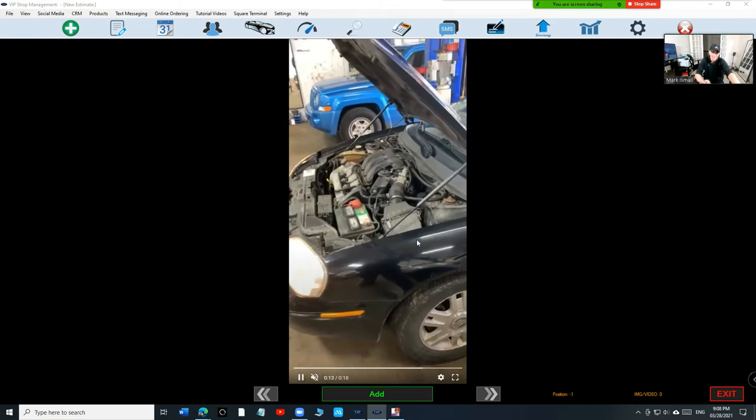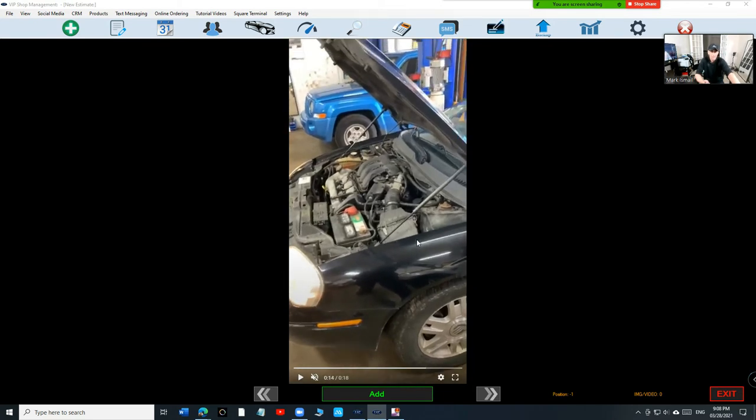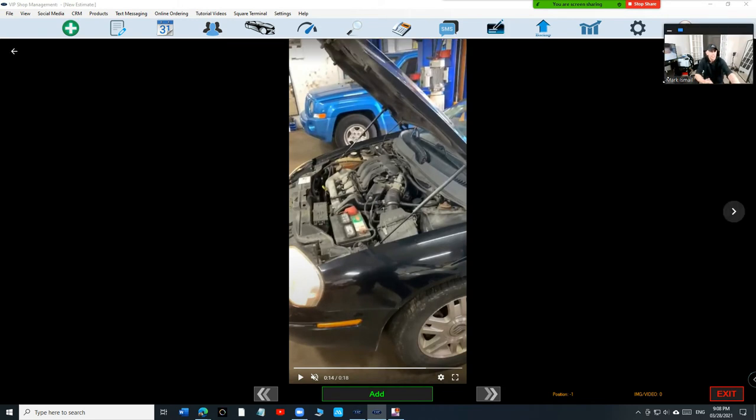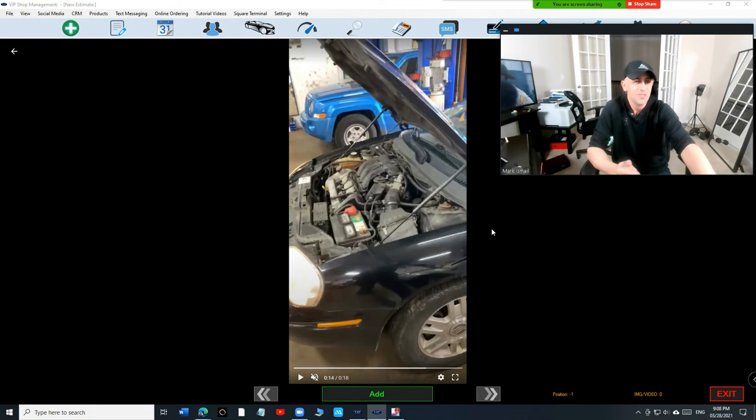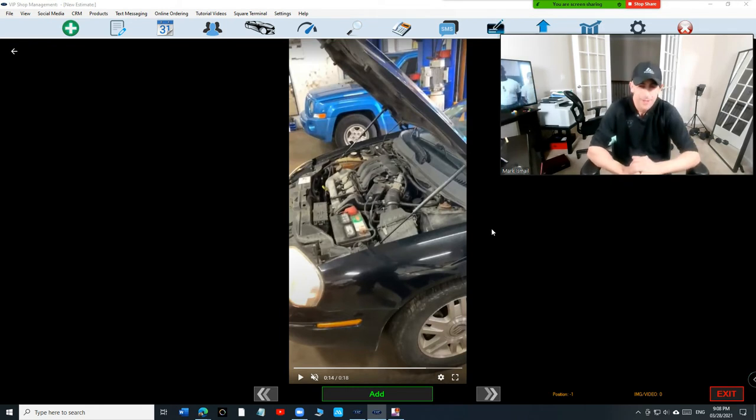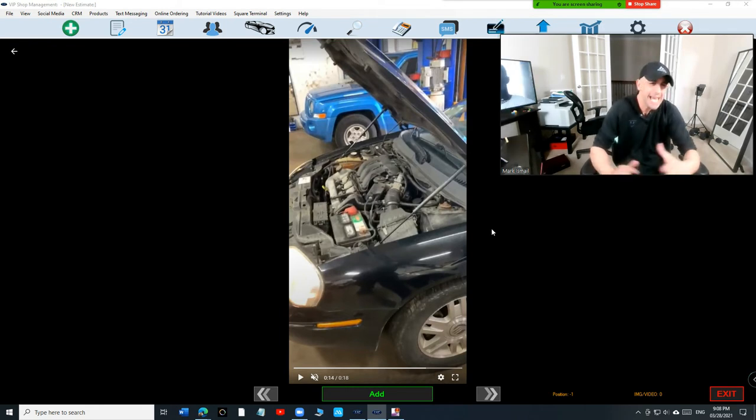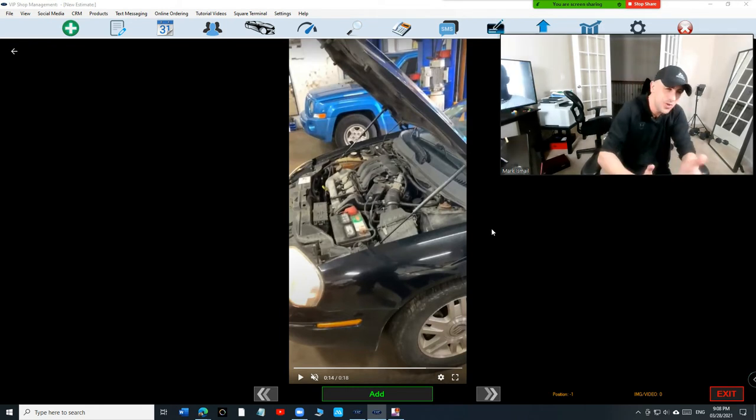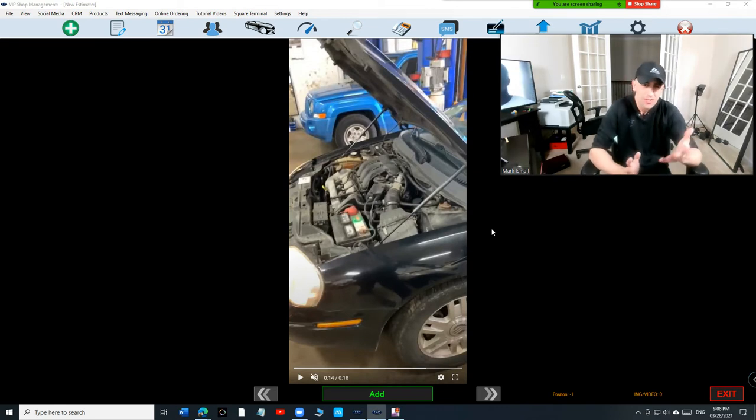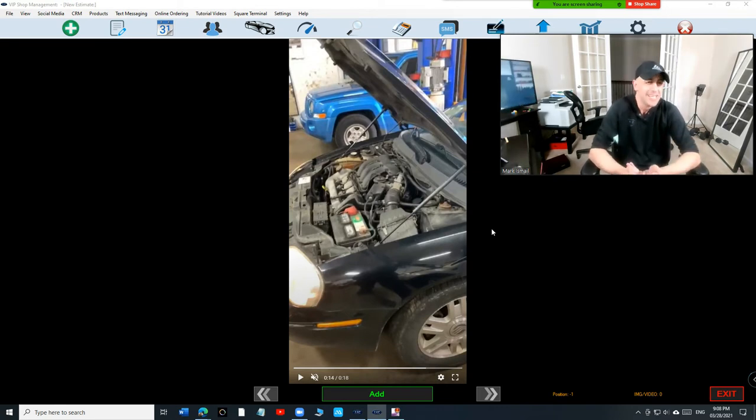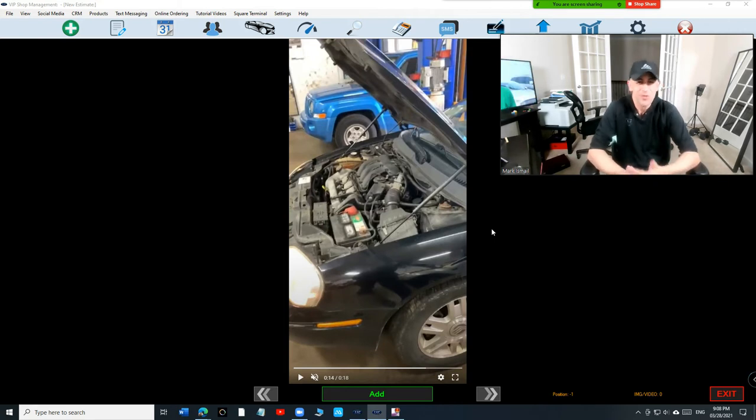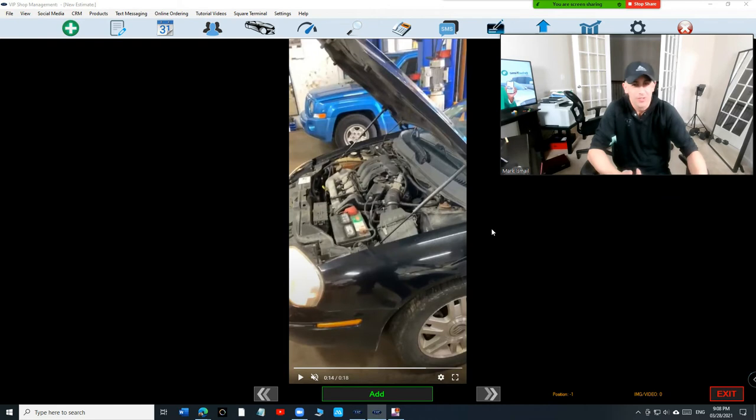So instead of calling the customer, how in the world are you going to explain this to the customer over the phone? Yeah, the engine moves when you put it on drive. I'm sure the customer feels it, but again, a picture is worth a thousand words and a video is worth a million words.